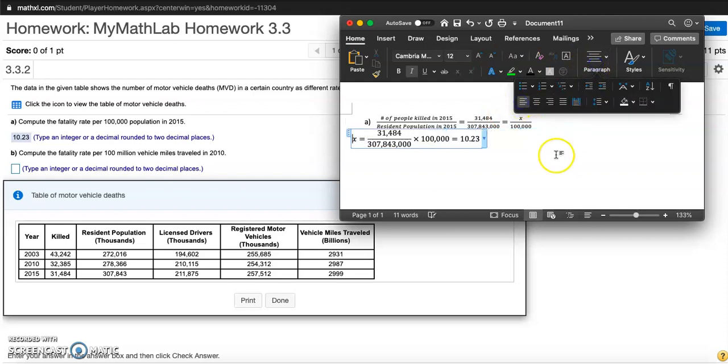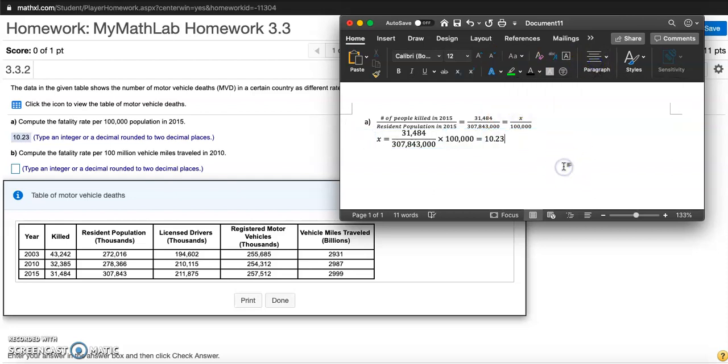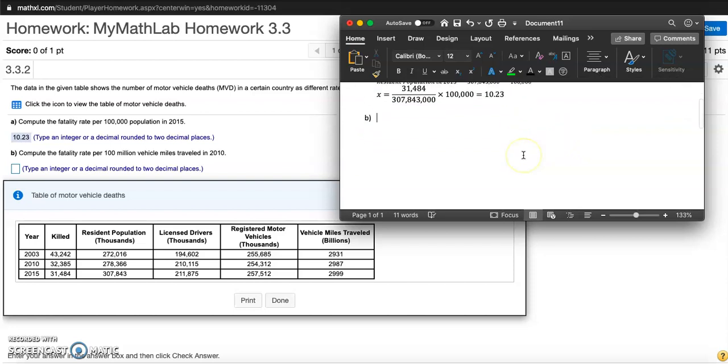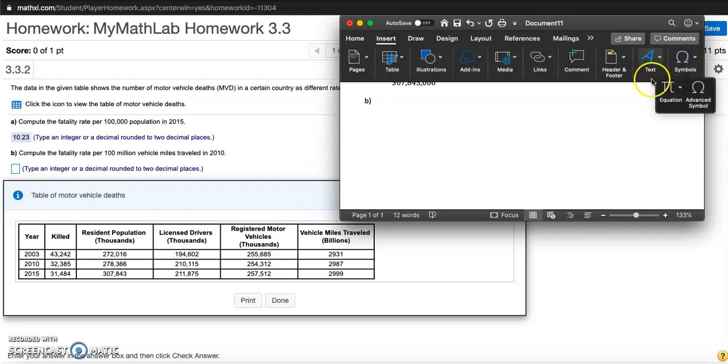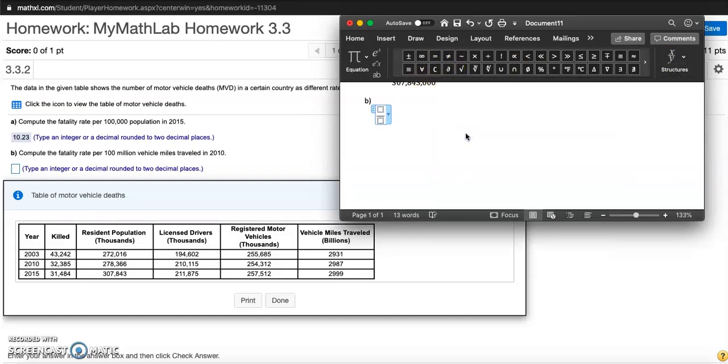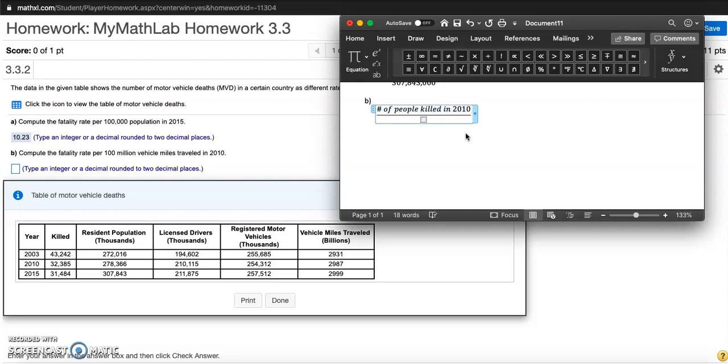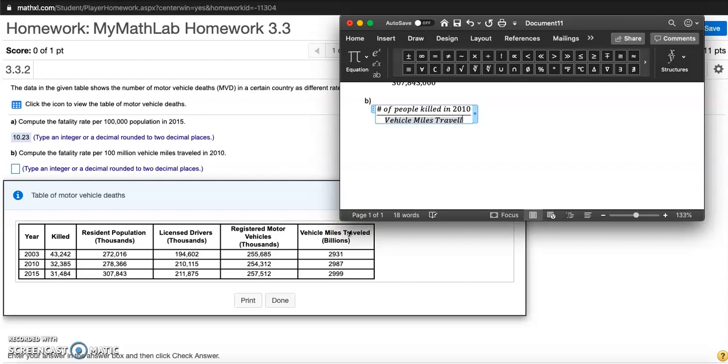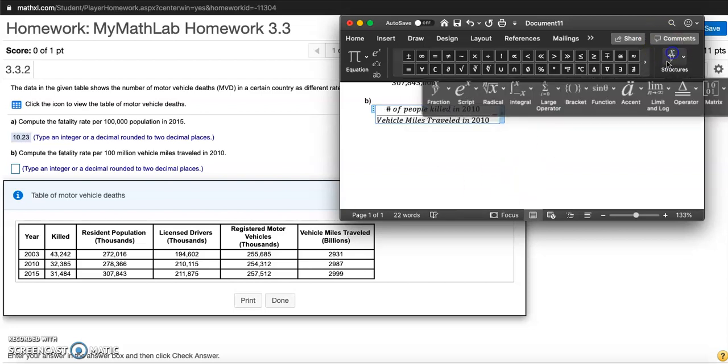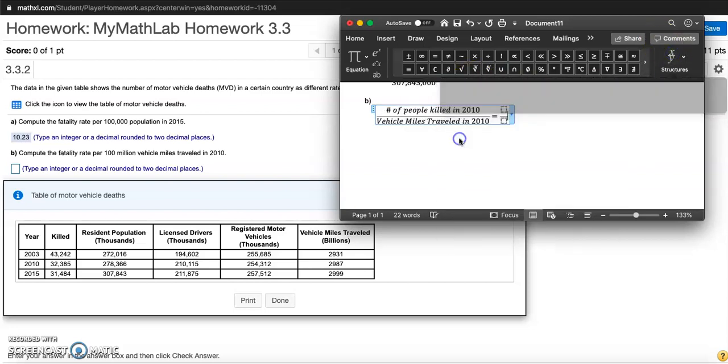For part B, they want the fatality rate per hundred million vehicle miles traveled. I'm gonna have a ratio first: the number of people killed in 2010 out of vehicle miles traveled in 2010. I'll set up that ratio first.